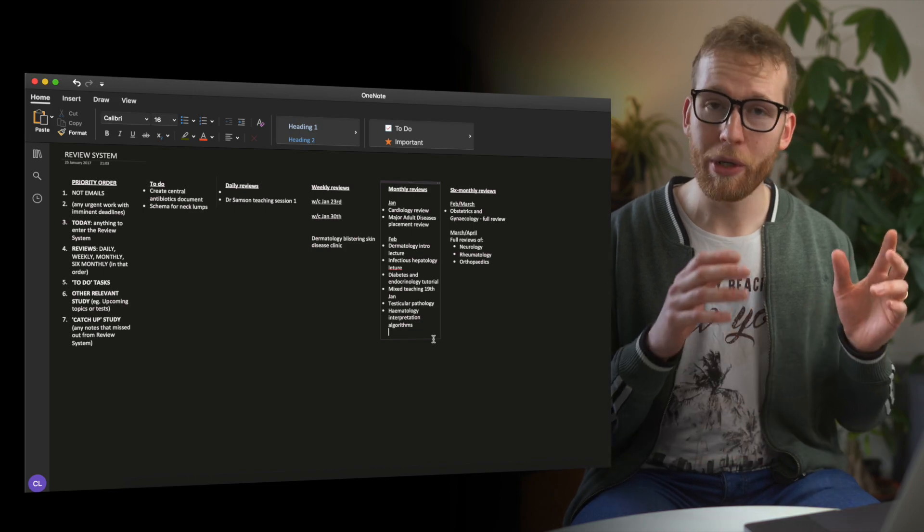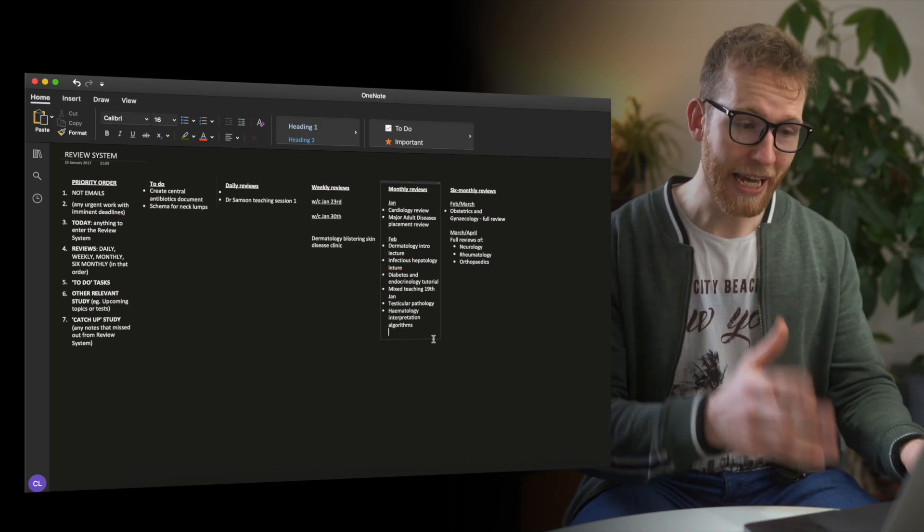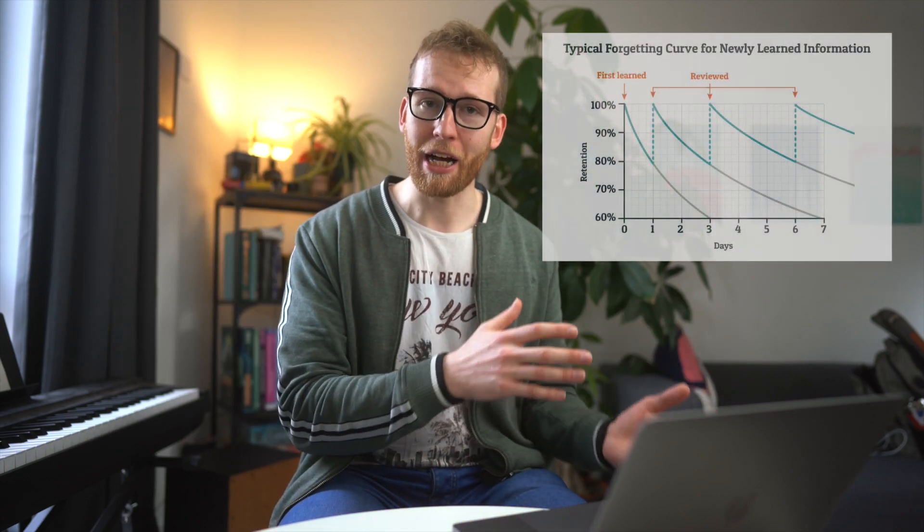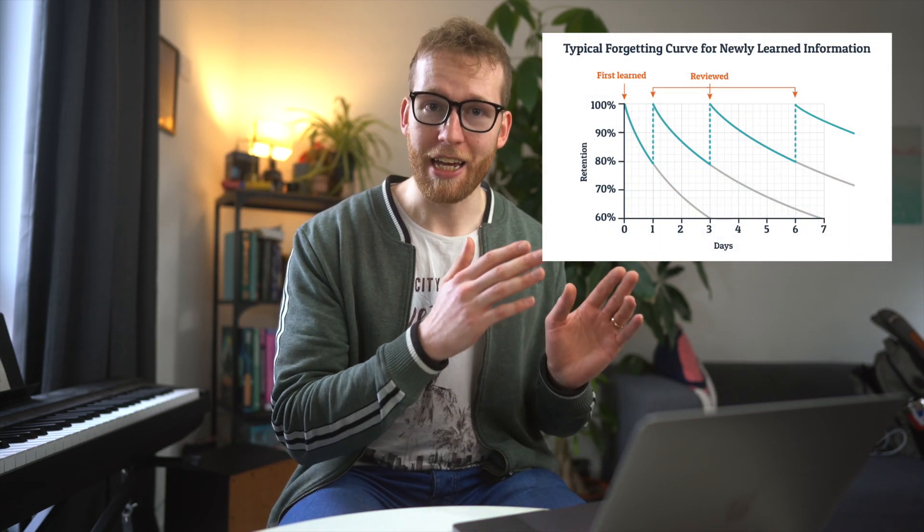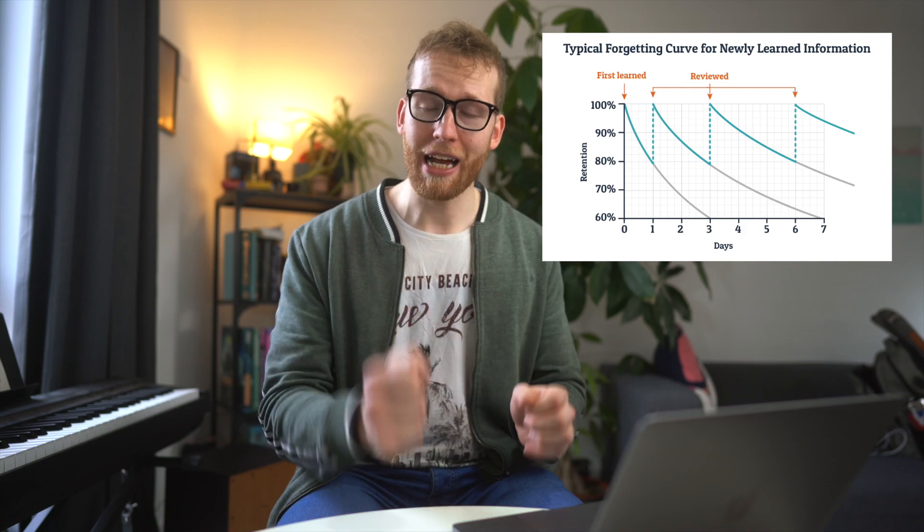When I'm reviewing this, I always prioritize doing my daily reviews because those are at the highest risk of leaking out of your memory. As the forgetting curve from Ebbinghaus showed, there's that exponential decay initially, so you really want to catch that memory early on before you lose a lot of the content, so you can review it and build it back up. When I look at this review system, I'll always start with the daily reviews, then weekly, then monthly, but prioritize the daily reviews.